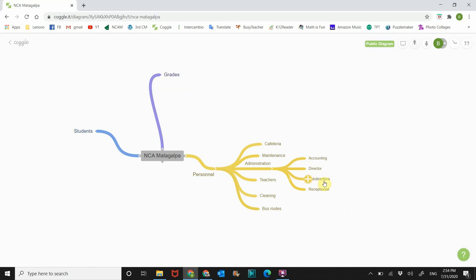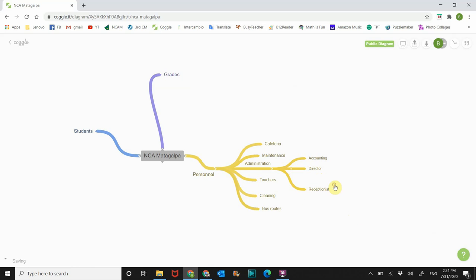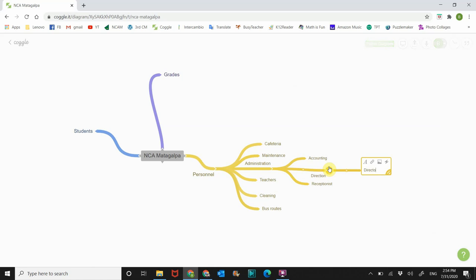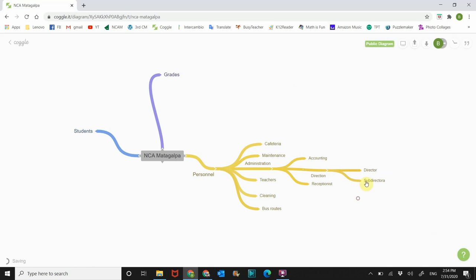So if you want to, that's like okay I did this but I want to change it. So just click over it, right click on it and delete it. And I want to change this one to direction. And then off of direction I want to put director and then sub director. And then if you want to go even farther, go Mr. Kynast.